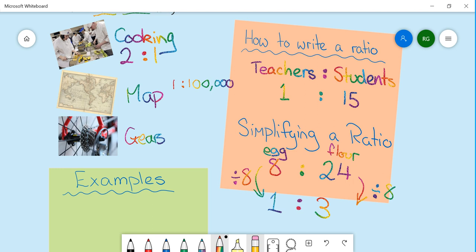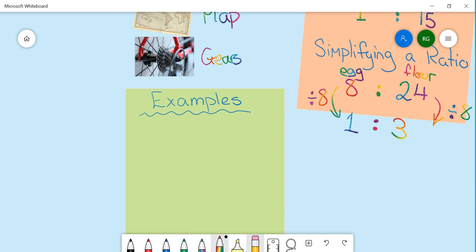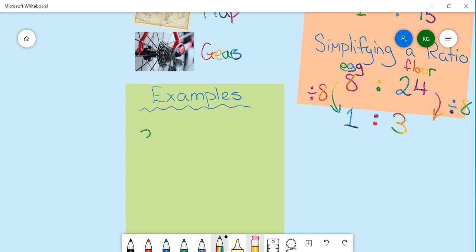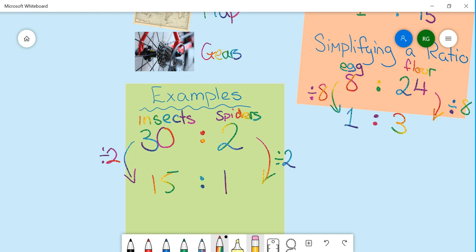The ratio remains the same, you just have a different amount. So one more example might be 30 insects put into a spider container, and that will feed 2 spiders. This is quite a random example. How can we simplify this? Just like when we were doing fractions, we can divide both sides by 2. And therefore we need 15 insects for every 1 spider.